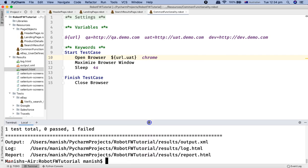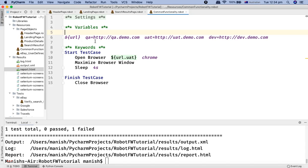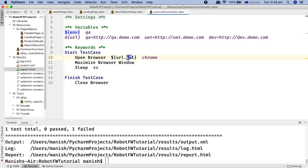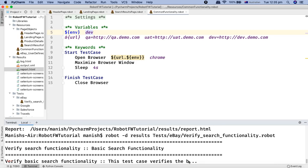Instead of manually updating the key each time, we can define a scalar variable — say dollar sign 'ENV' — and set its value, for example, to 'QA'. Then in the URL access, replace the hard-coded key with dot dollar 'ENV'. Now whatever value you provide in the ENV variable will determine which environment is used. For example, changing ENV to 'dev' will open 'dev.demo.com', as you can see here.